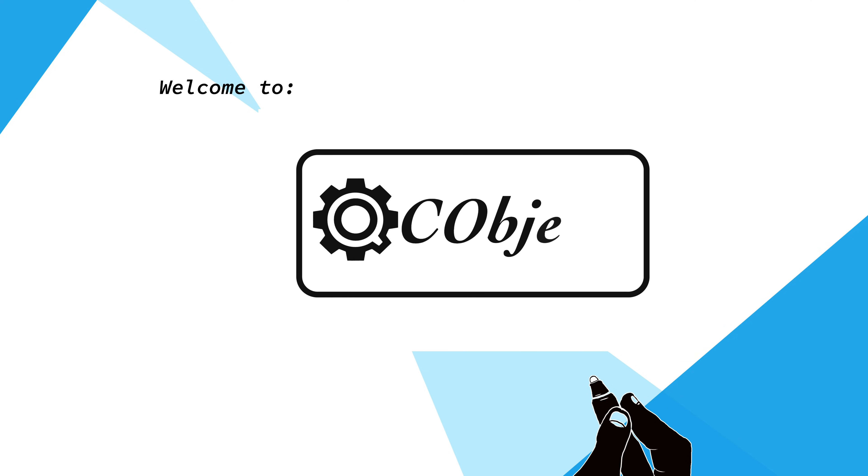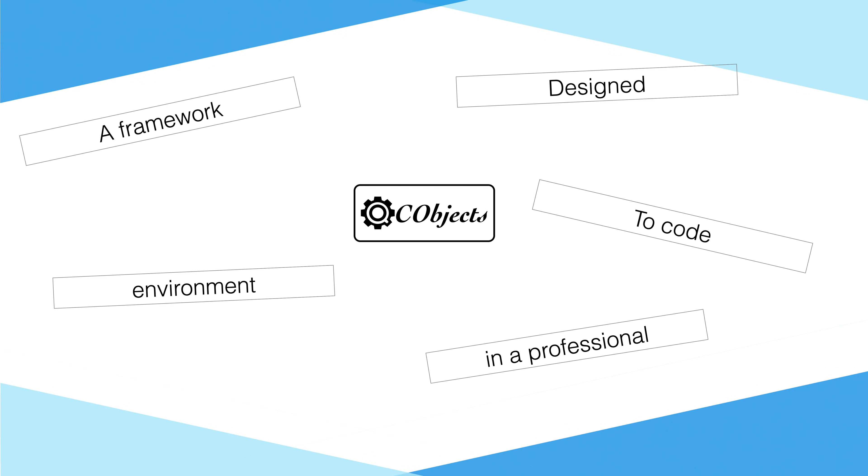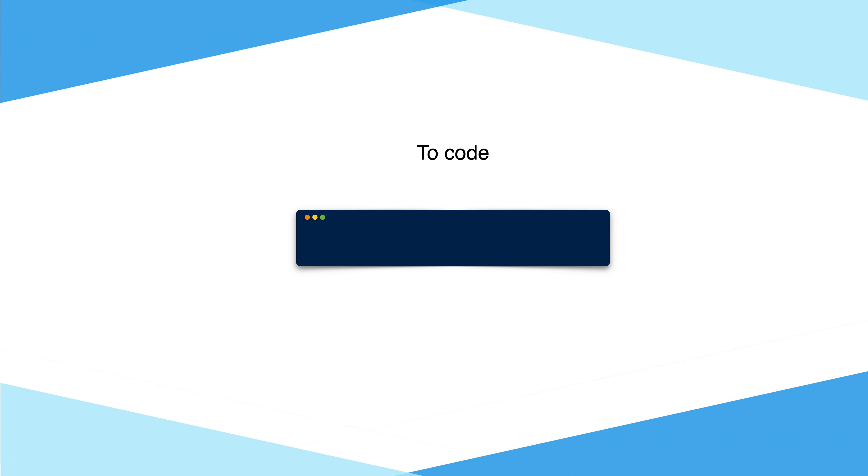Welcome to QC Objects. A framework designed to code in a professional environment. With QC Objects you can code fancy, clean and quick.